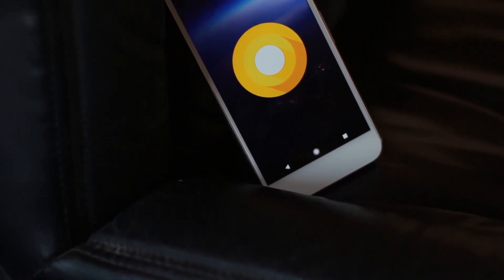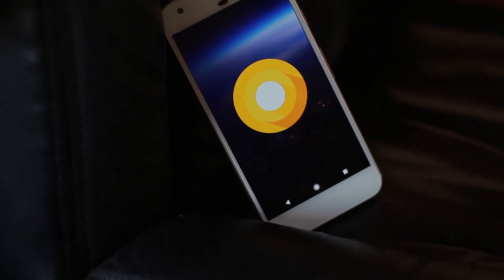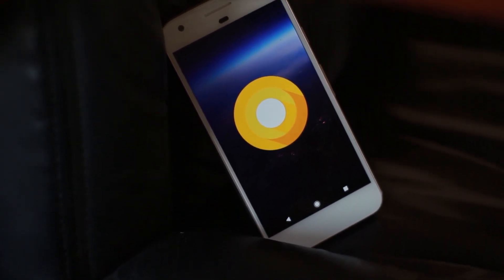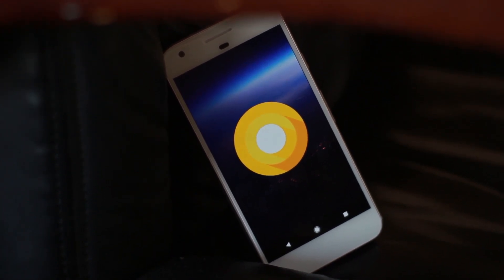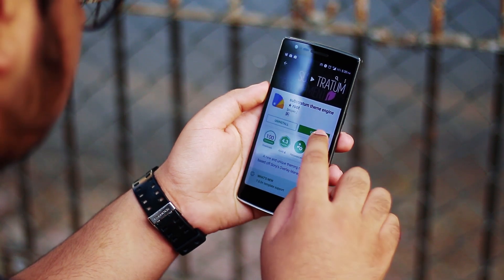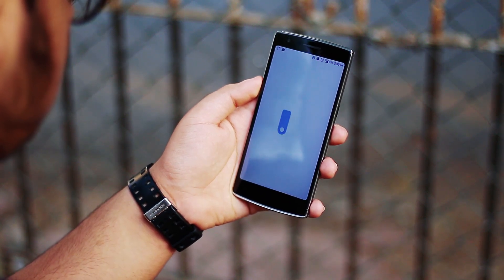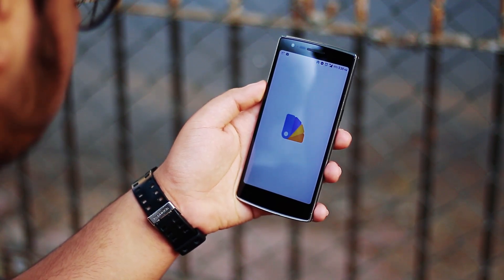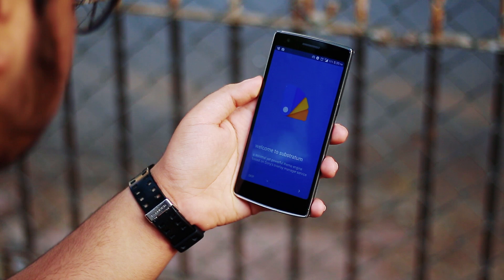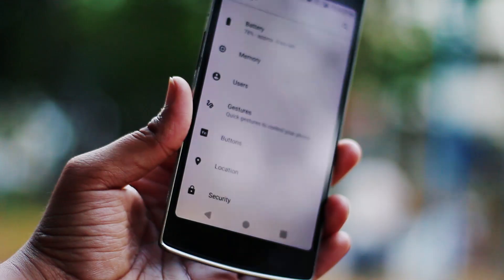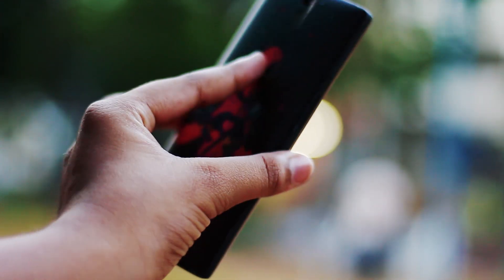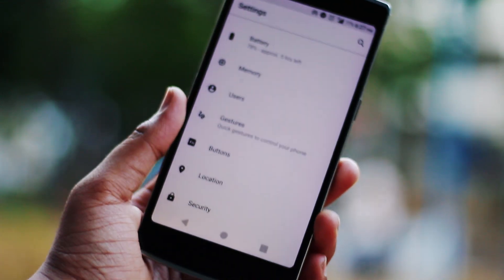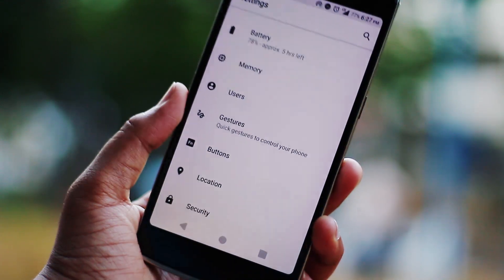Lastly, if you're feeling fancy, you can get an Xposed module that shows the Android O or Android Oreo easter egg — totally up to you. This is Android, you can basically do anything you want. If we've helped you spruce up your experience, make sure you subscribe to my channel and also subscribe to KD Cloudy as a token of appreciation. I'll catch you guys in the next episode.